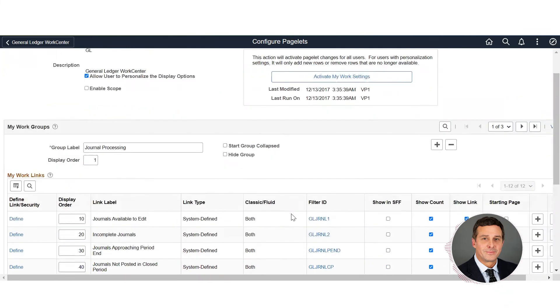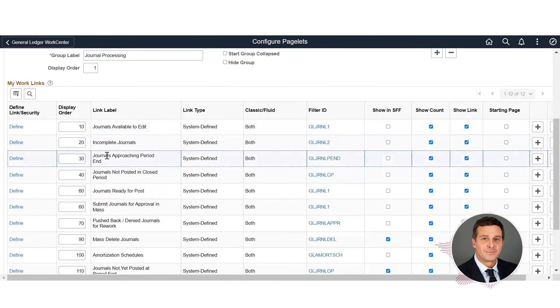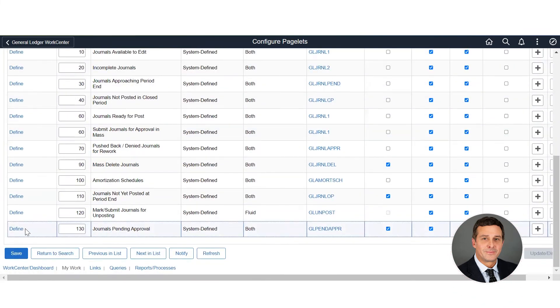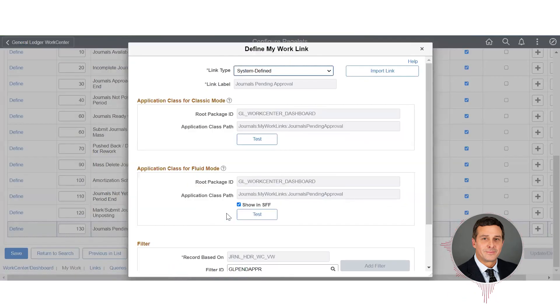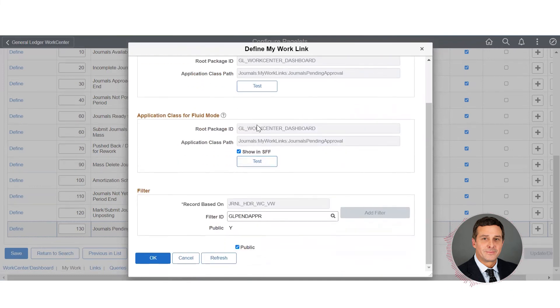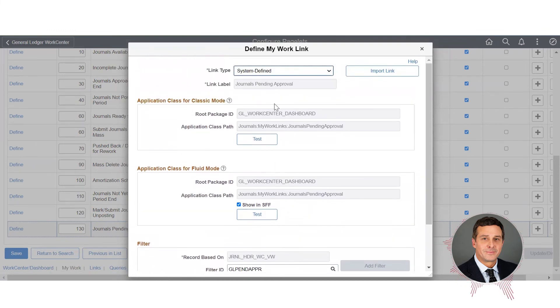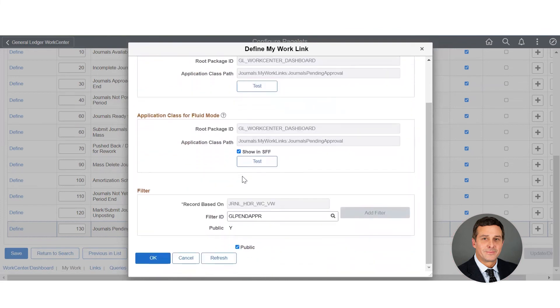Every time you make a change - let's say I'm going to go with journals pending approval and I want to create something - I'll briefly touch on what these are. These are the app class package for your classic mode and for fluid. I would not change these - they come delivered, don't change these.